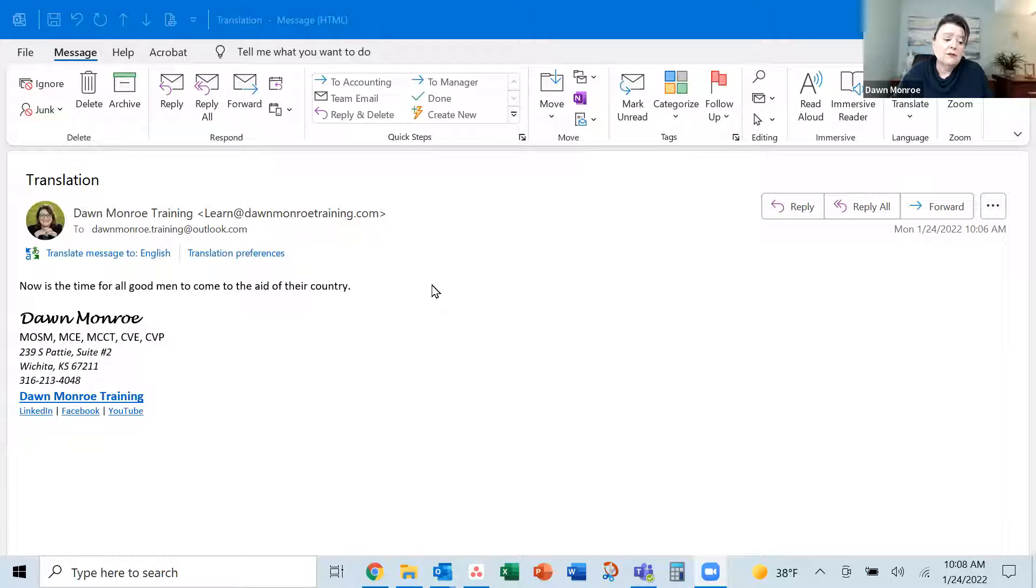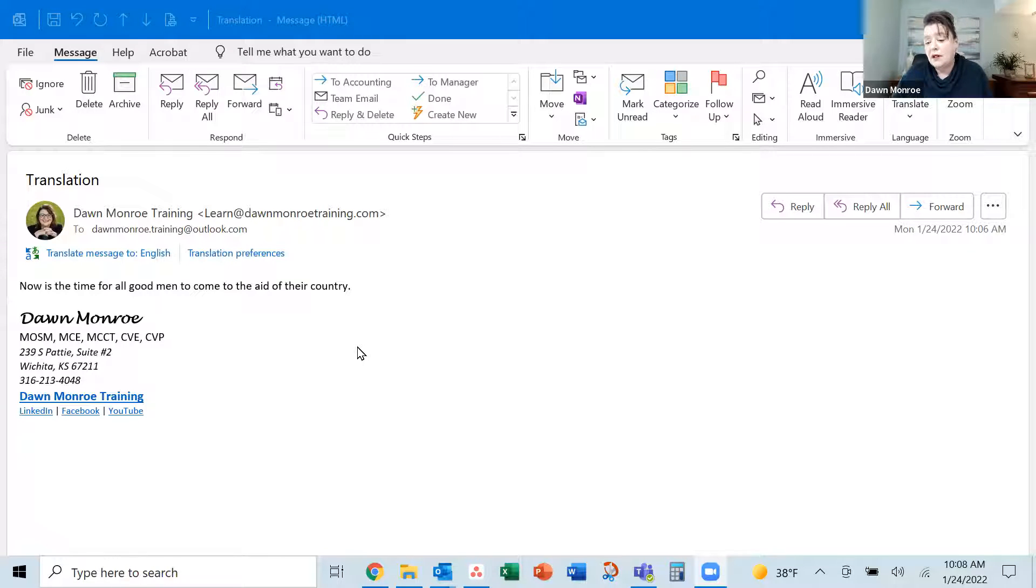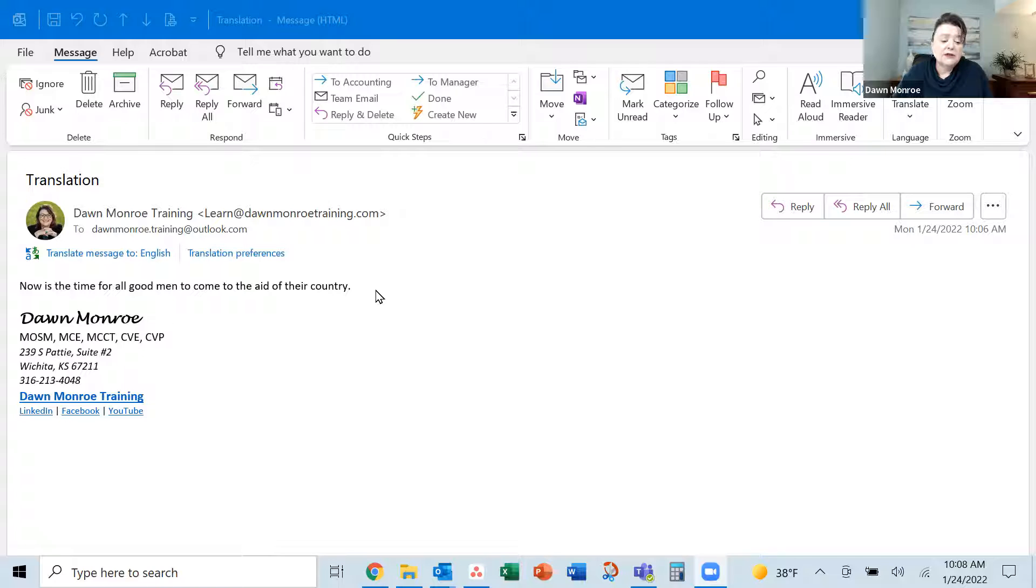So here I've got it ready to go. I have sent myself a message from another email account and I am interested in translating this.